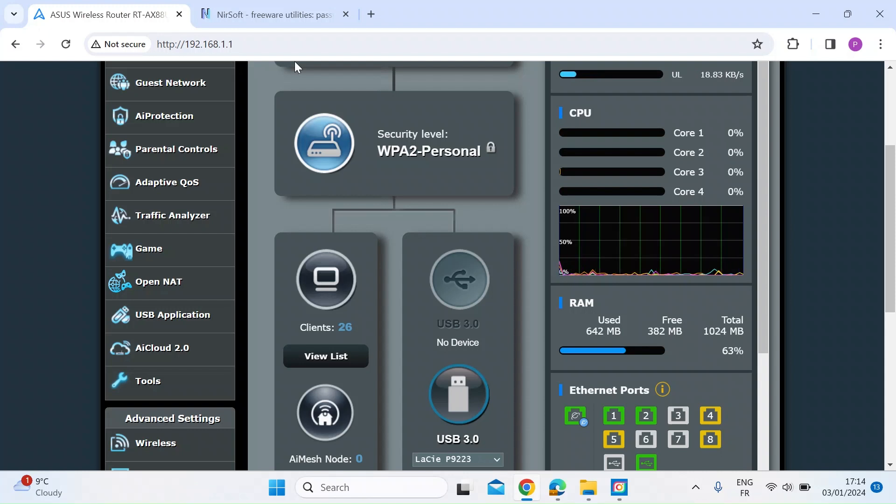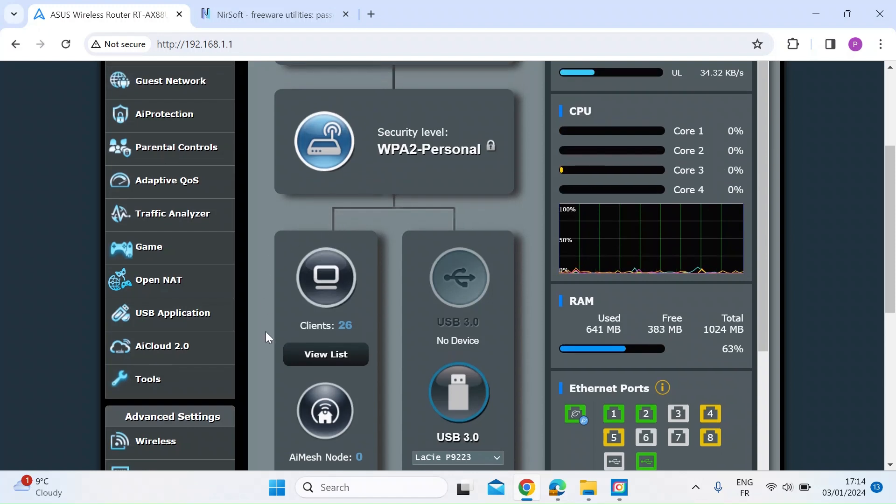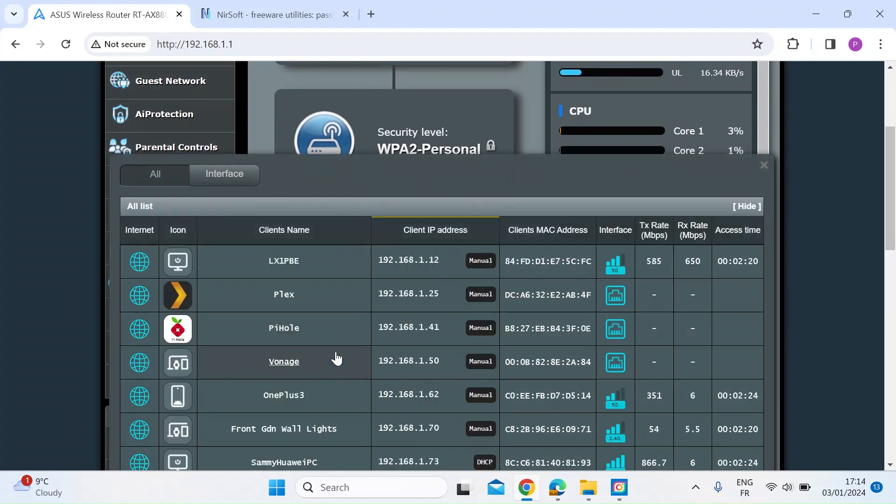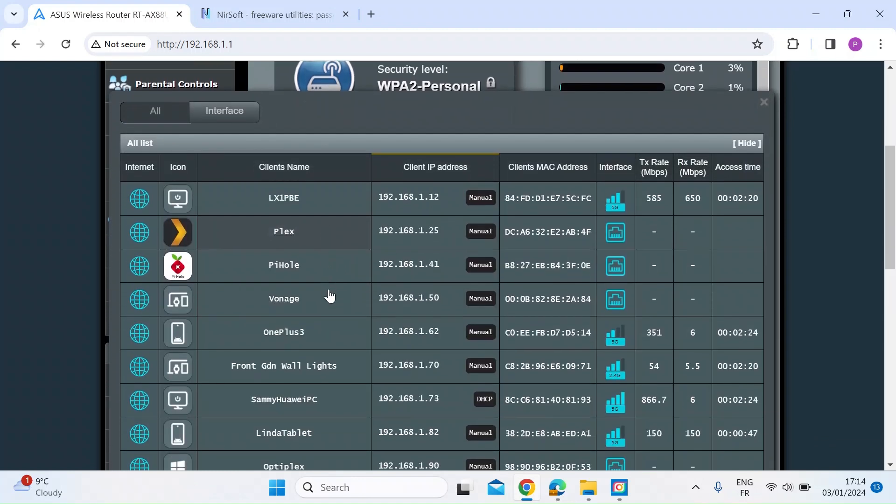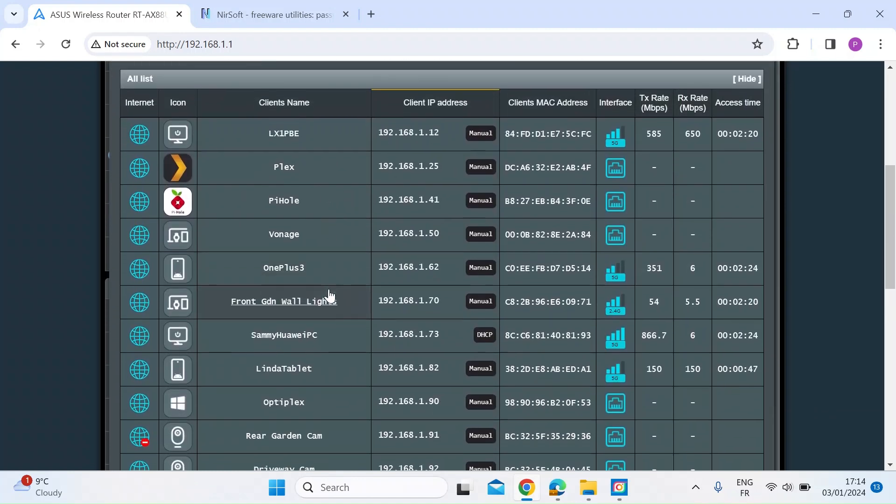Your router will most likely have a list of all the connected devices. I happen to have an Asus router, here I am logged in, and I can click and view a list. So time to time it's worth looking on here, shows you all the clients.